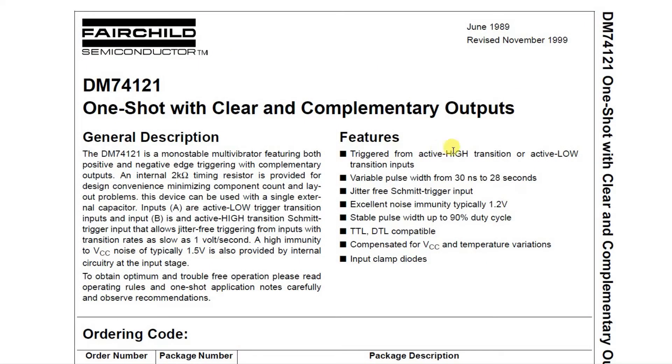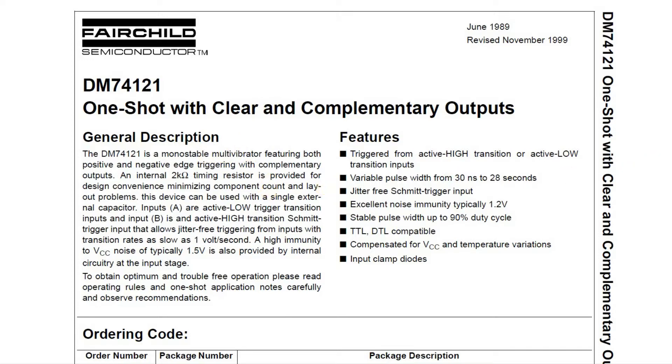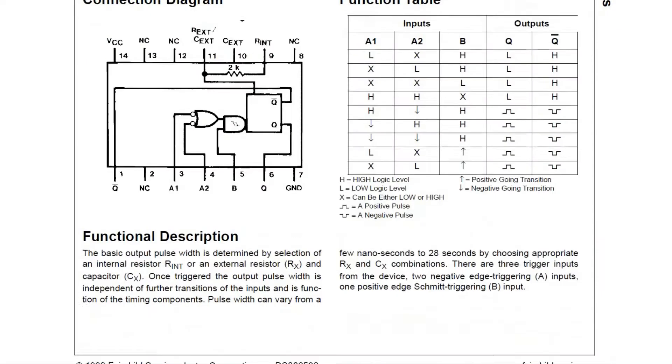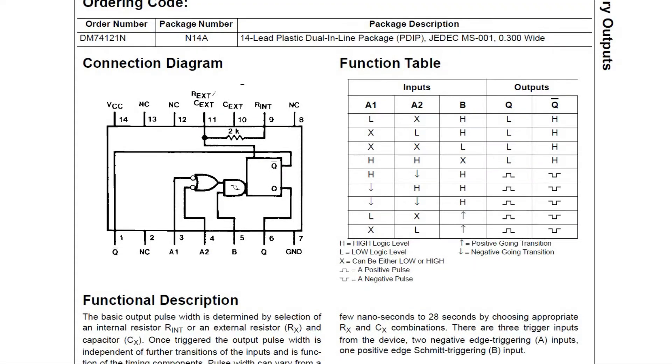Okay, let's take a quick look at the spec from Fairchild for the 74-121 One-Shot, which is a monostable multivibrator. If we move on down to the circuit diagram or the connection diagram and the truth table here, we can see it's a 14-pin chip.